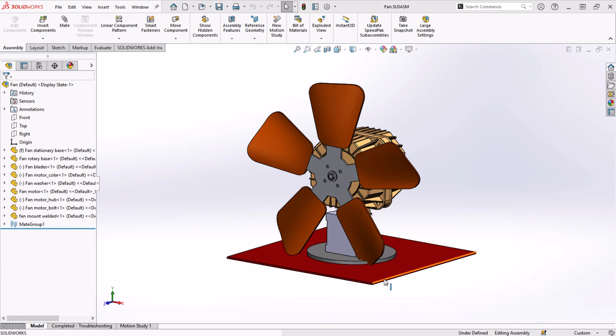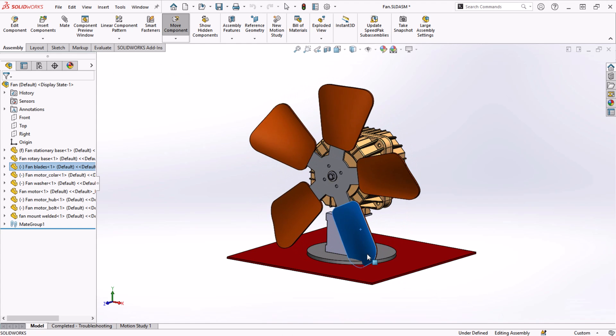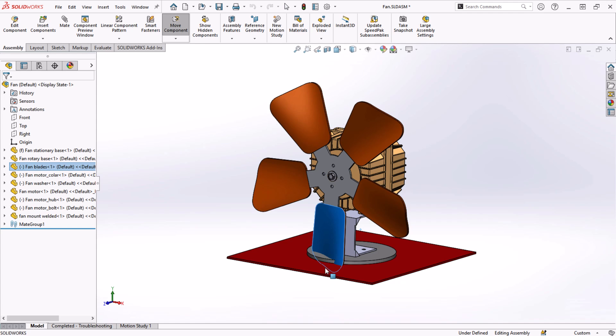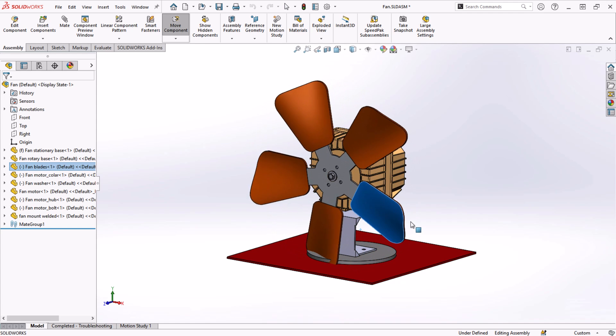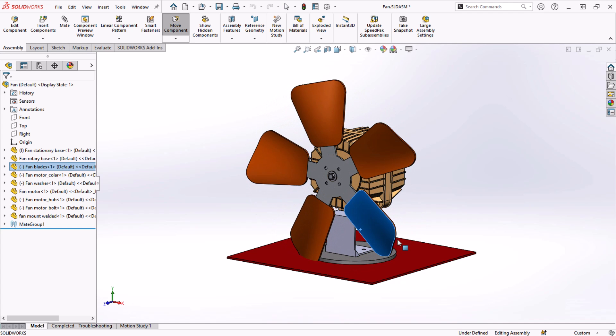Here, we have an assembly of an industrial cooling fan. We upgraded the fan to a bigger size, and the bracket is causing some issues. There's interference with the blades, and the bracket just isn't strong enough.